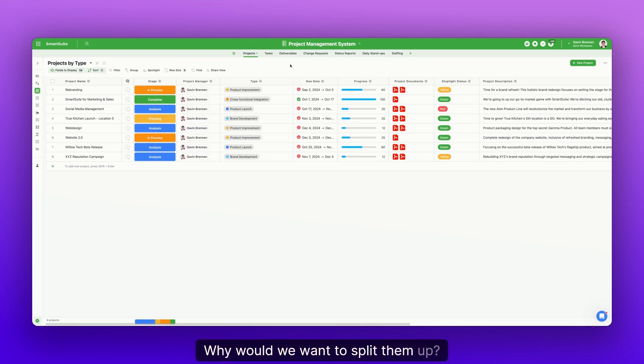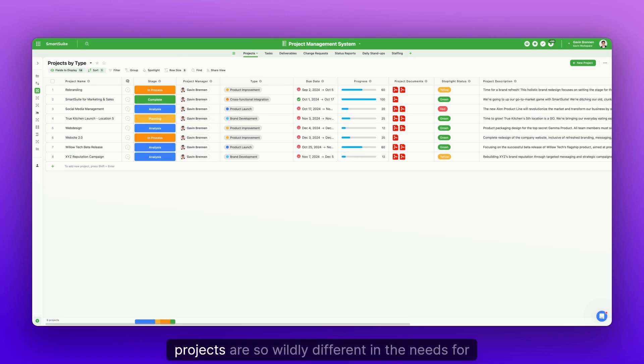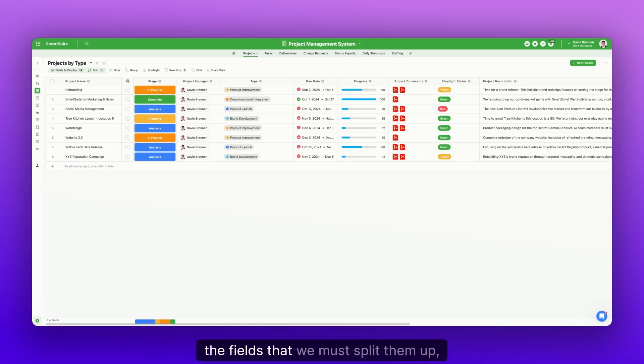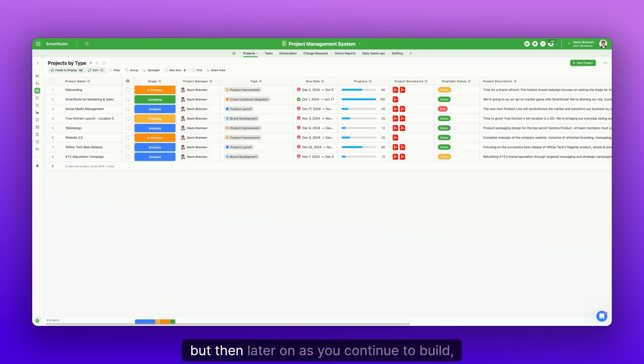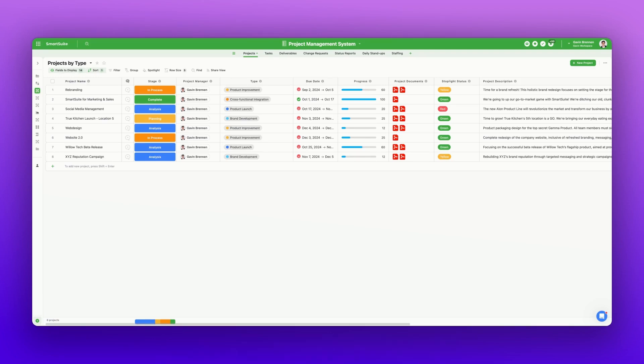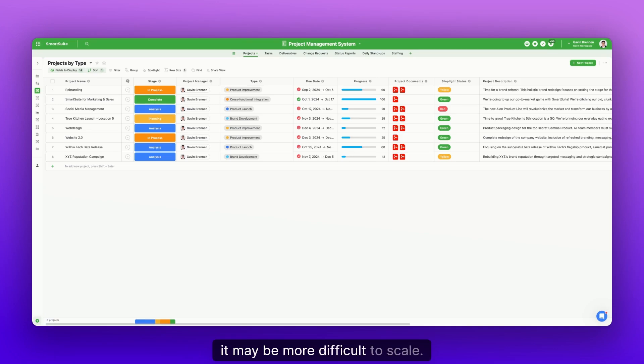Because they're both projects, why would we want to split them up? The only reason we would need to is if the two projects are so wildly different in the needs for the fields that we must split them up into two different tables. But then later on, as you continue to build, it may be more difficult to scale.